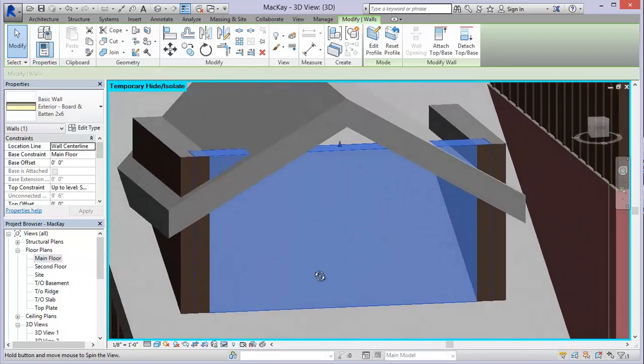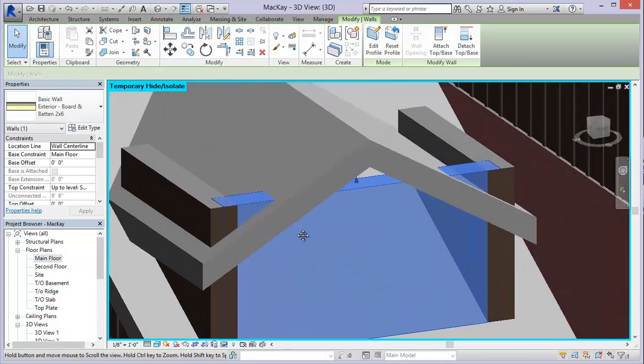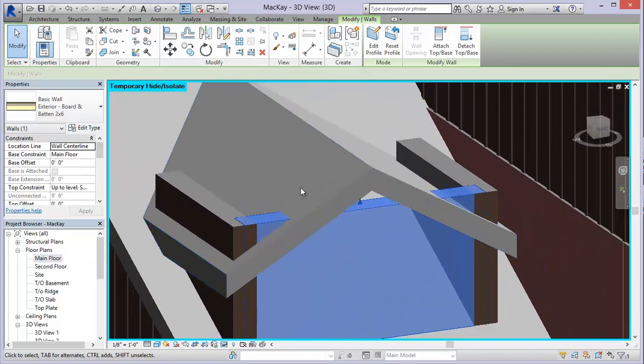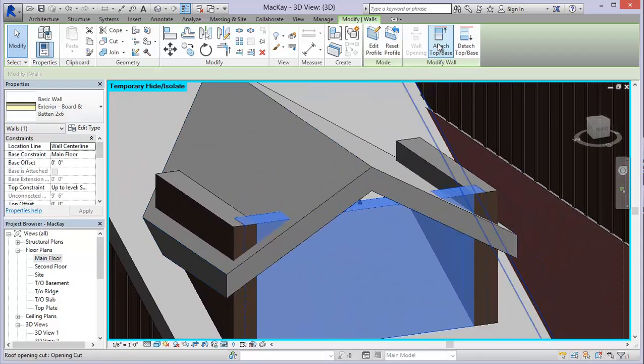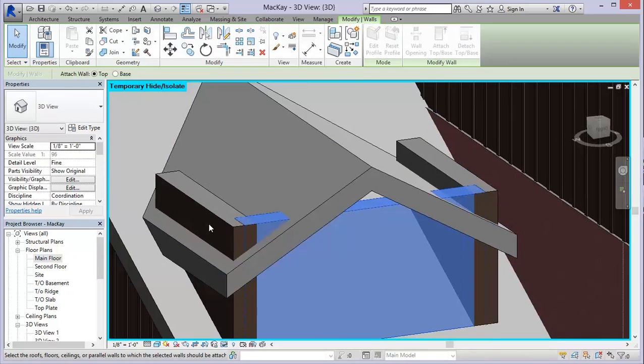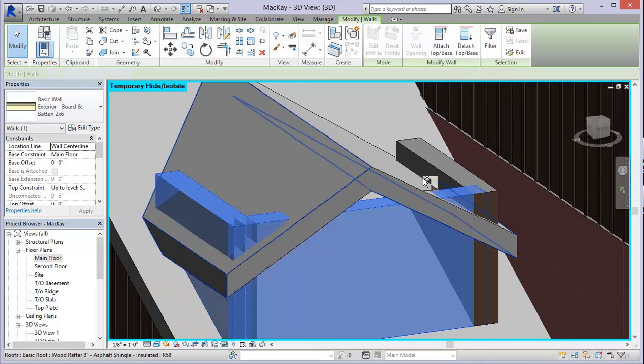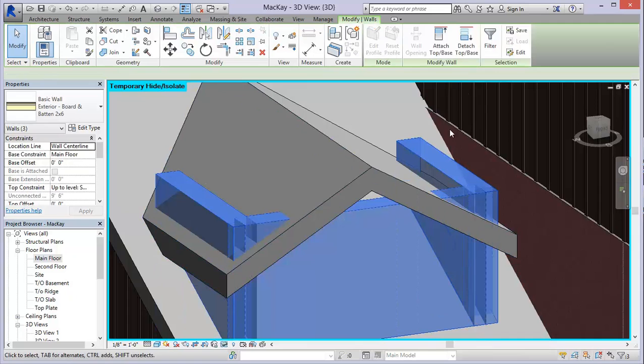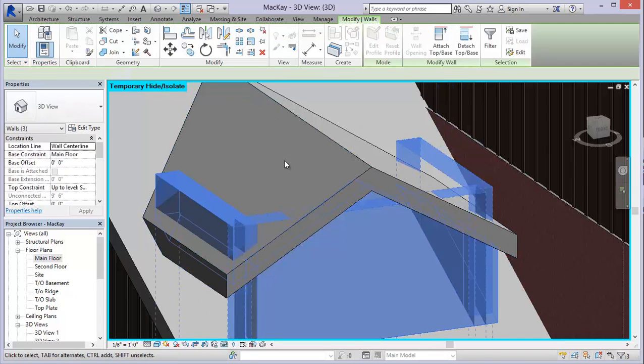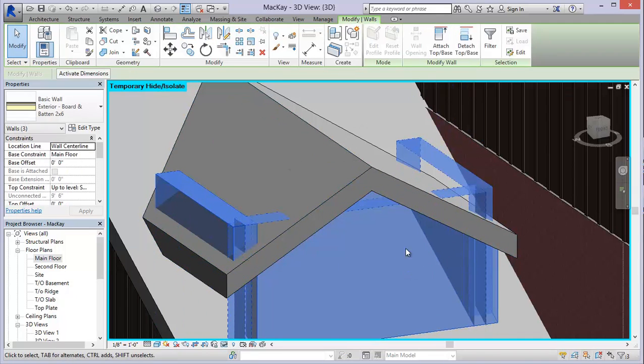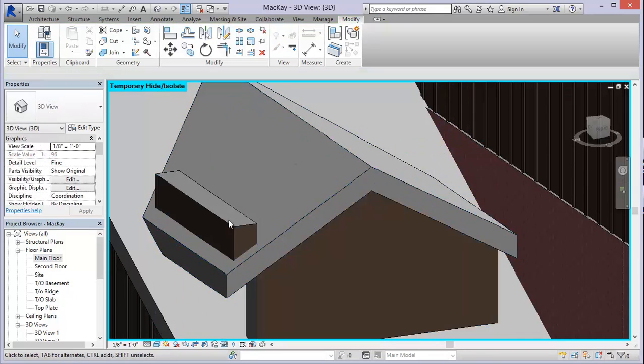What I can do for the rest of these, the tops, is just say attach top base with all three of these. And they should get me to the underside of this roof now.